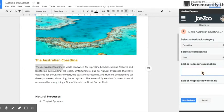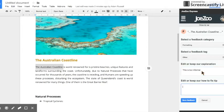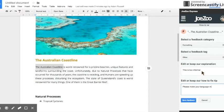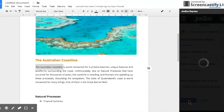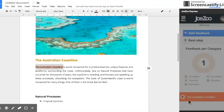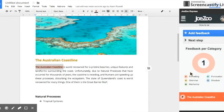So we might say that this is too informal. Please make your language more formal.